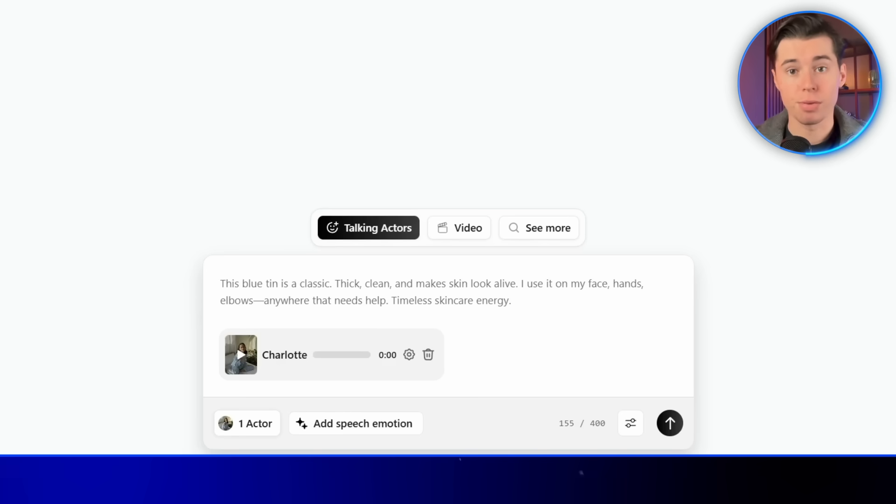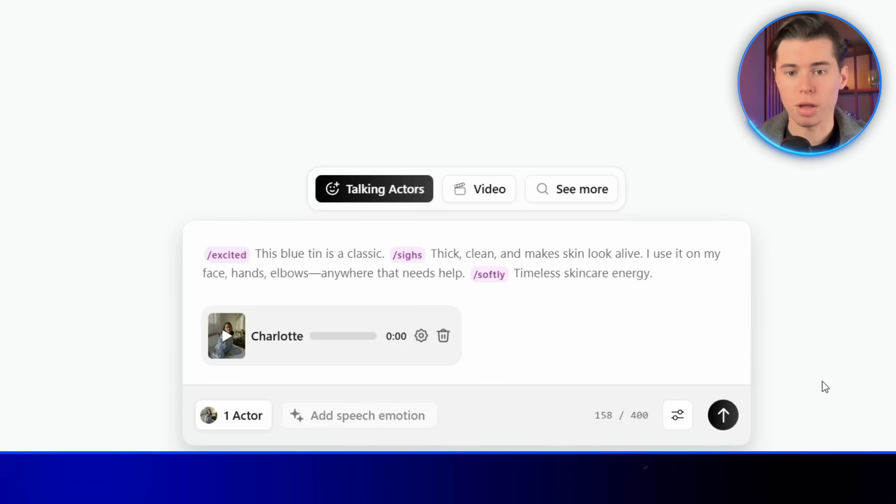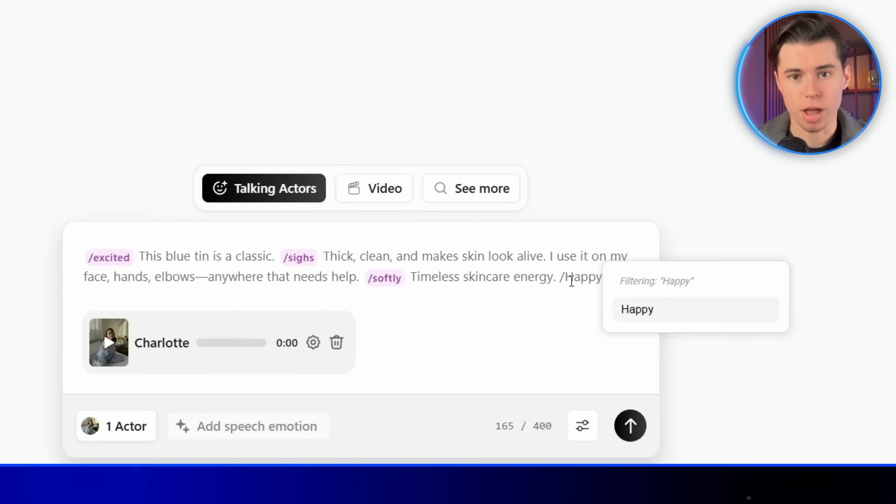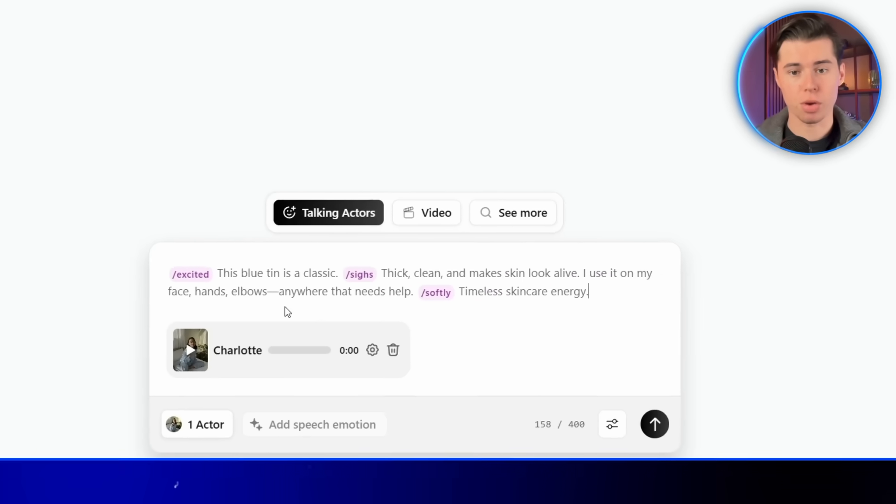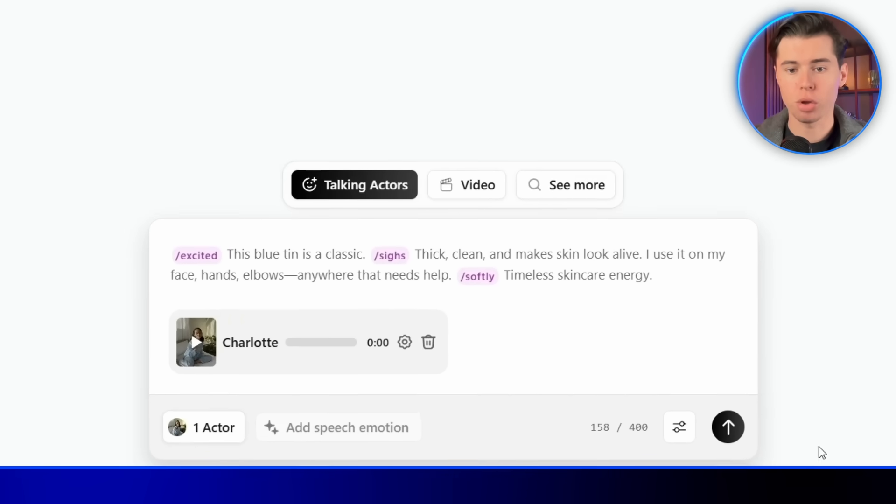Next, to make everything sound more realistic, I'll add speech emotion. There's a button for that. Just click it. And Arcads automatically adds natural emotional tones to the voice. You can also add your own manually by writing a slash followed by the emotion. For example, if I type slash happy, it'll make that line sound happy. You can also remove emotions if you need to.